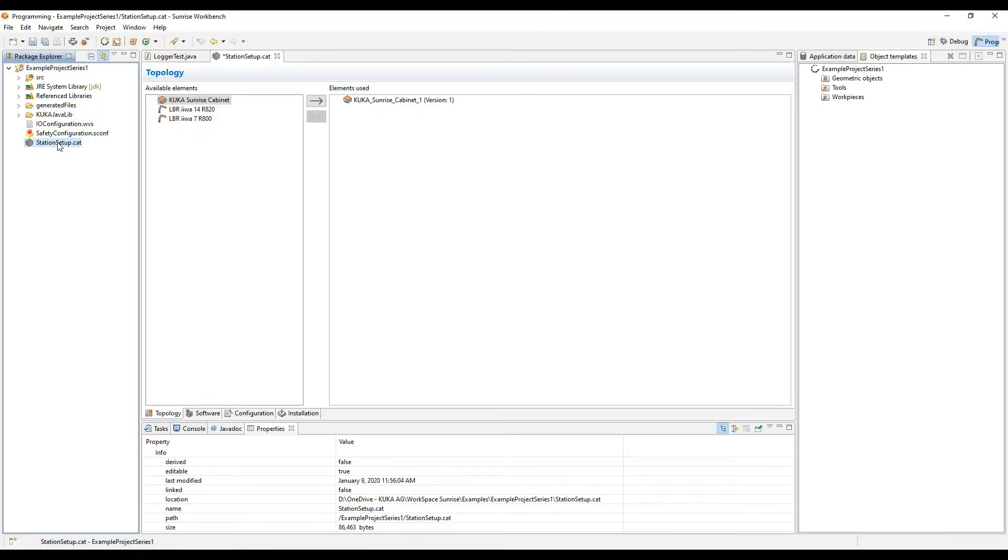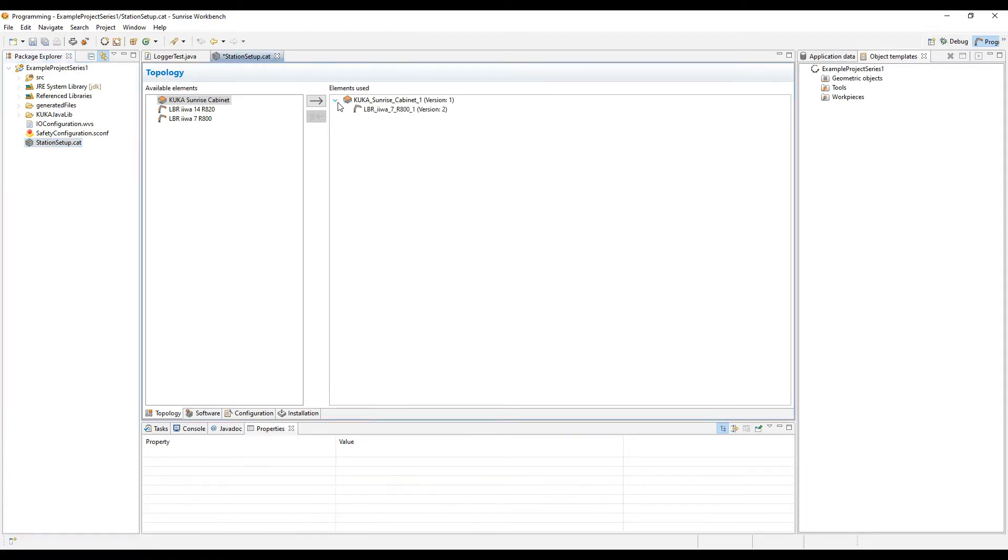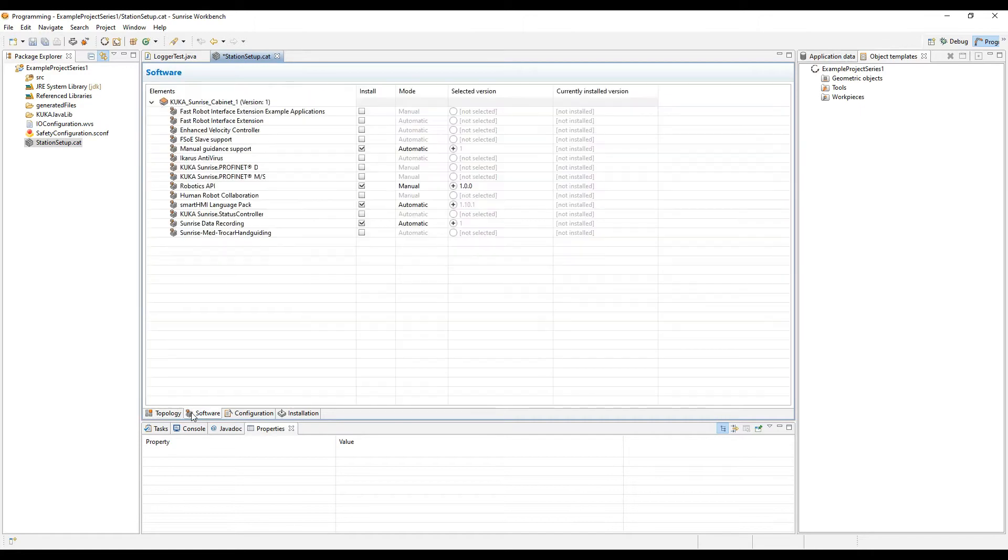Today we're going to be looking at the stationsetup.cat file as well as installing the project and synchronizing it to your robot controller. If you look at the first page in the stationsetup.cat file, you'll see its topology and you're able to add and subtract different robot arms if you need to make that change later on in the project.